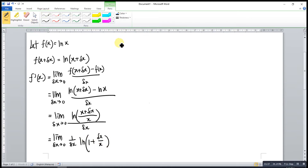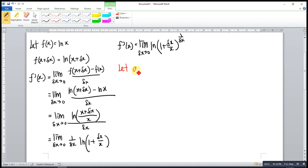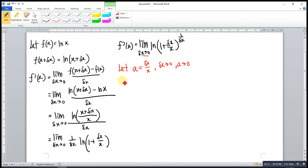Then we apply the properties of ln, where the coefficient can be turned into a power. So the derivative becomes limit as Δx approaches 0 of ln(1 + Δx/x) to the power of 1/Δx. We let a be Δx/x, so when Δx approaches 0, a also approaches 0, because 0 over something gives 0. Then we rewrite the function.